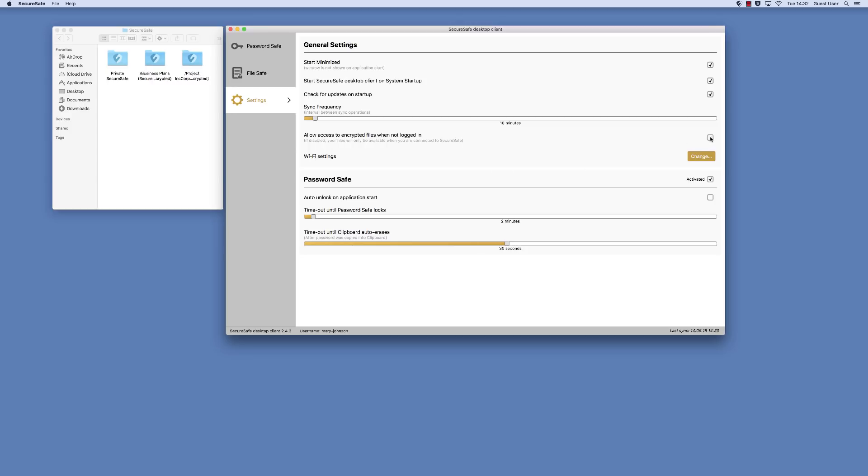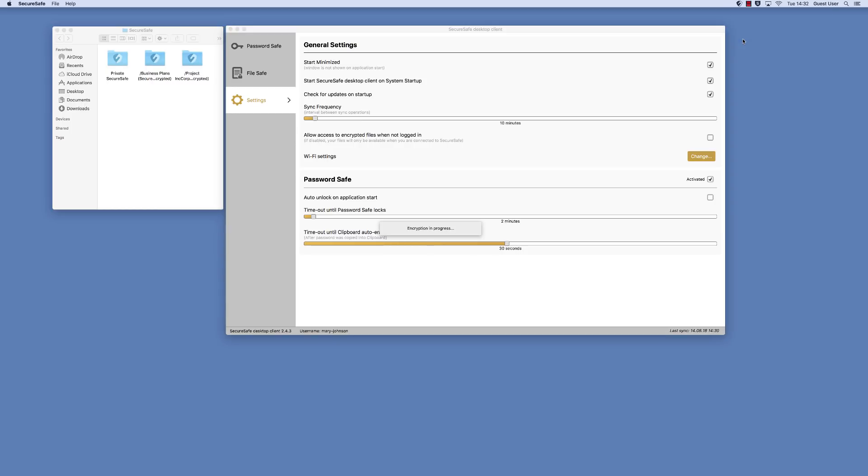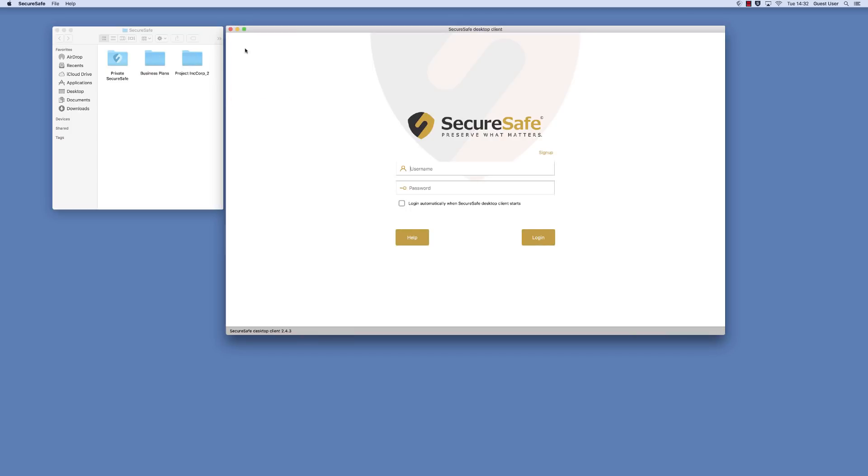If you need to work on encrypted files while offline, leave the box ticked. Now, any encrypted folders will appear empty as soon as you log out of the client. Your folders are thus protected from third-party access.